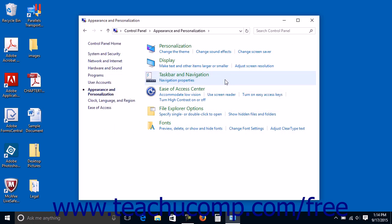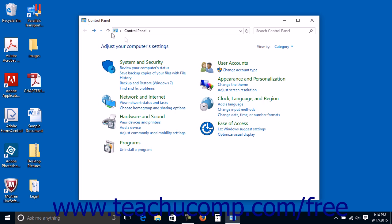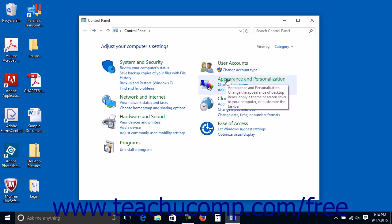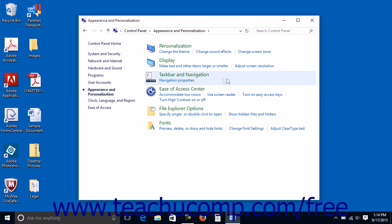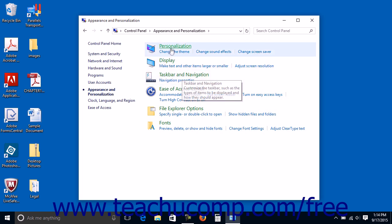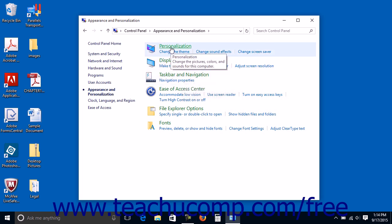Some of these items will open a list of tasks you can perform as well as show a selection of individual control panel items. For example, if you click the appearance and personalization category within the control panel, you will see a list of related tasks, such as personalization, along with related control panel items.